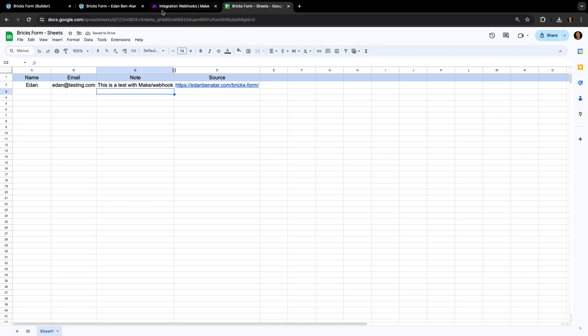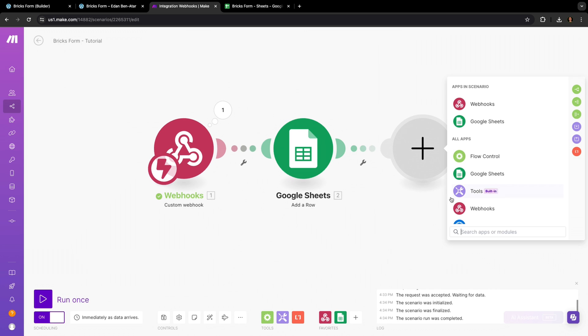And I did promise to take this a step further in the beginning of this video, so let's go ahead and do that. This time, let's add the Gmail module so that our scenario not only saves the submitted information, but also automatically emails the person filling out the information to let them know that their inquiry has been received. So back in our scenario, search for the Gmail module.